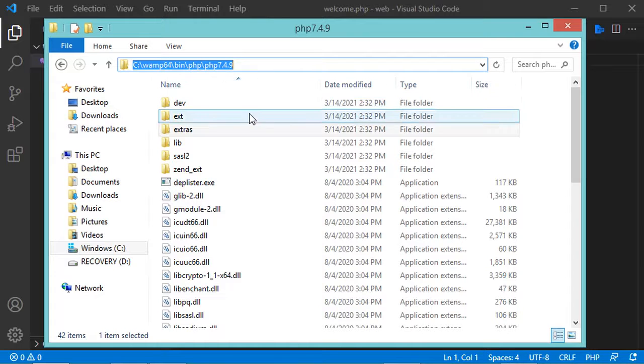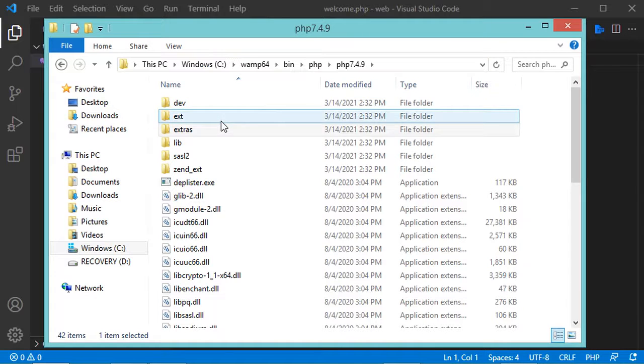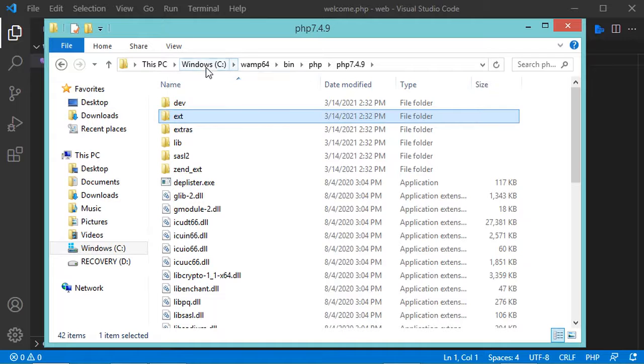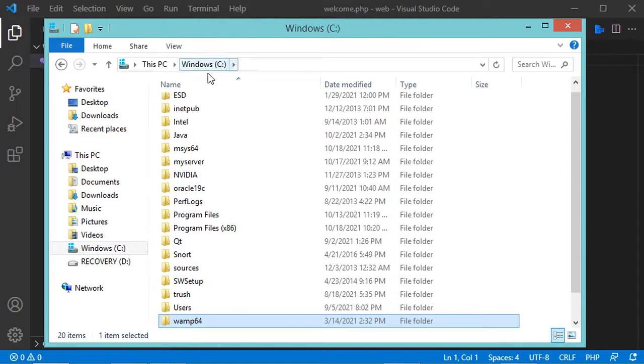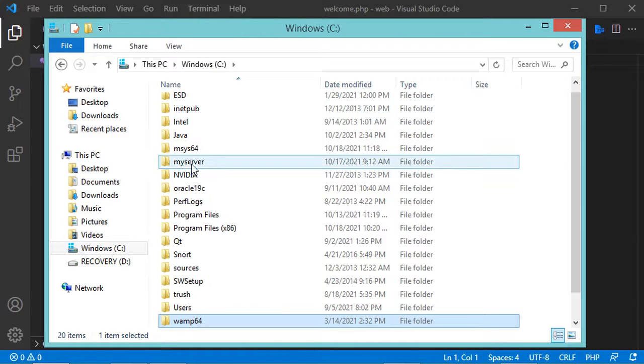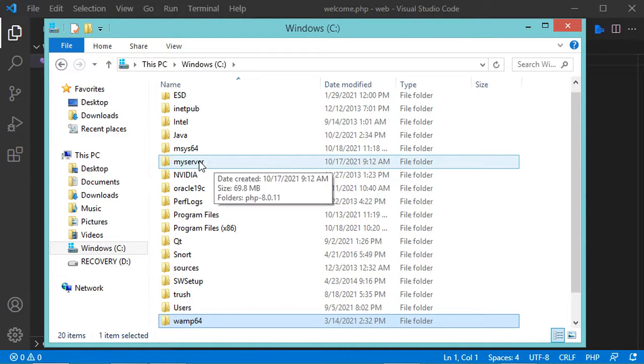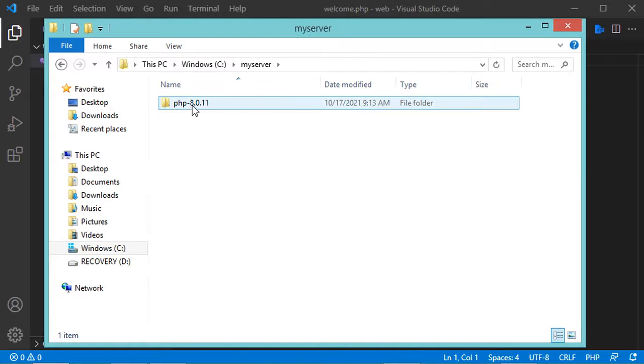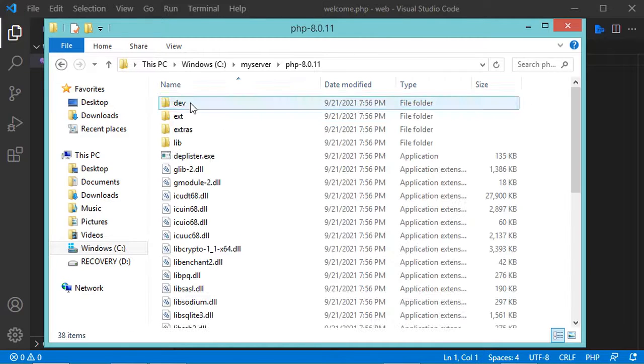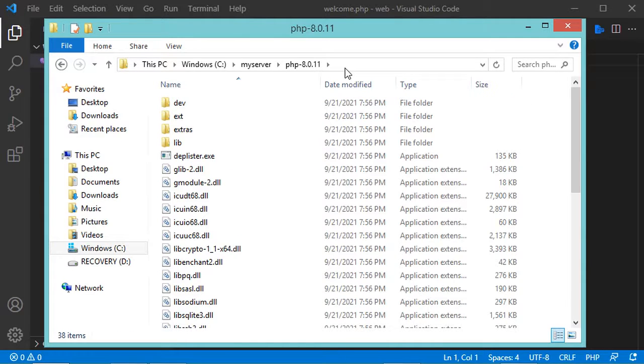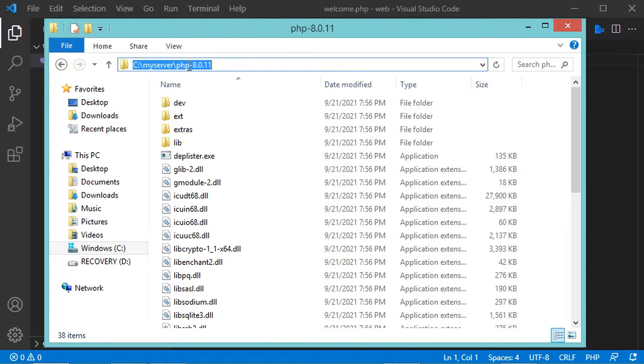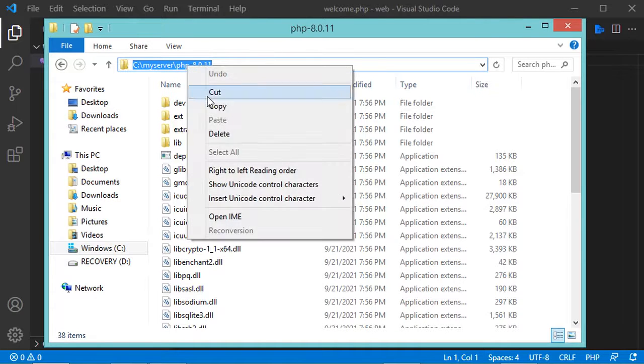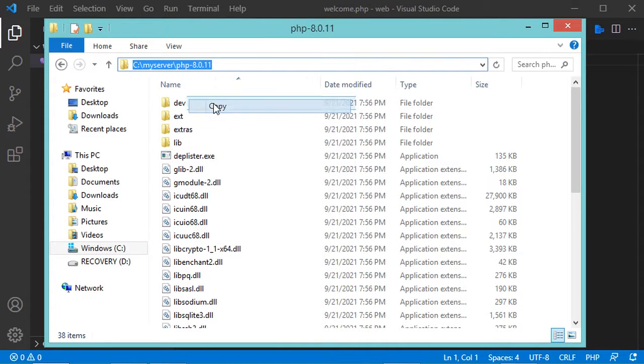But if you installed PHP standalone, then you have to go to the folder where PHP is installed. In my case it is in this folder, so let's open it, then this folder, and I have to copy this path. Now let's close this folder.